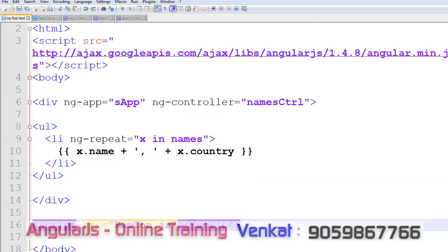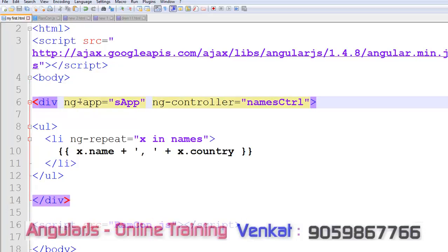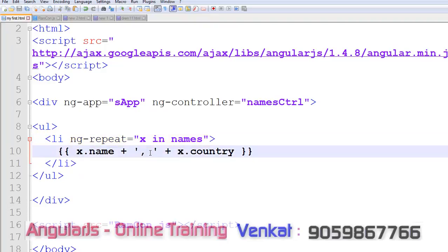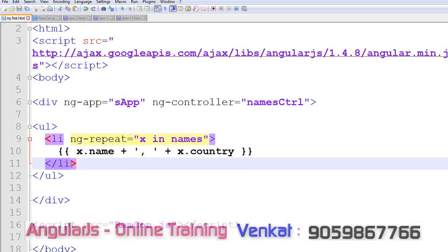First of all, using the script src, we are including our JavaScript library. After that, ng-app equals to sApp, ng-controller equals to namesCtrl. Our app name is sApp and controller is namesCtrl. Using that ng-repeat method, I am repeating the elements in the array. We have x in names, x.name concatenated with comma, x.country.